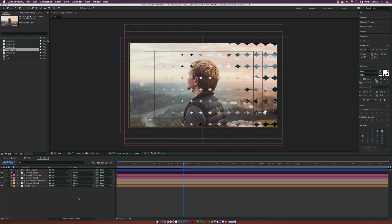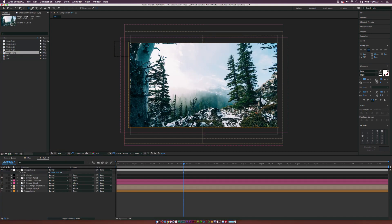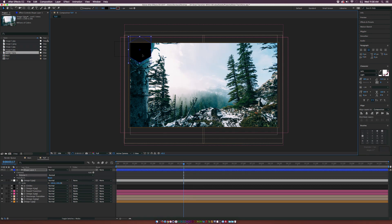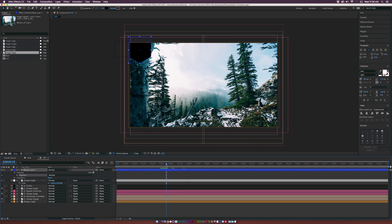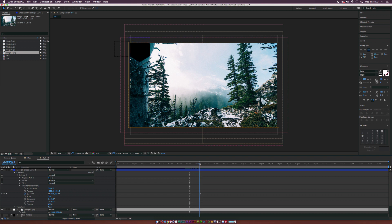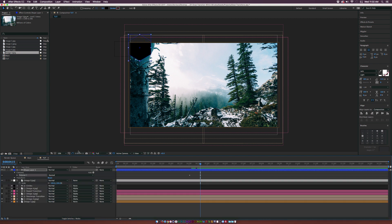Let's create one more transition. Bring in another image and grab the polygon tool, draw out a polygon. Go to Polystar 1 > Transform Polystar 1 and add a keyframe for scale. Move that keyframe forward in time to around four seconds and set the scale down to zero percent. Make the last keyframe an Easy Ease keyframe with F9. We can't use a repeater in this case, so we have to do it independently.